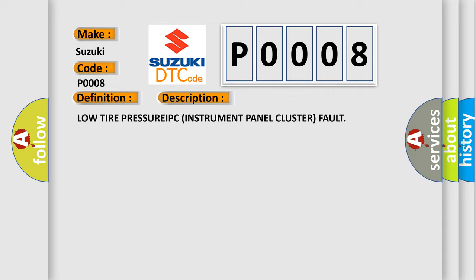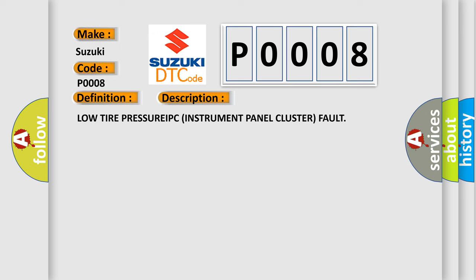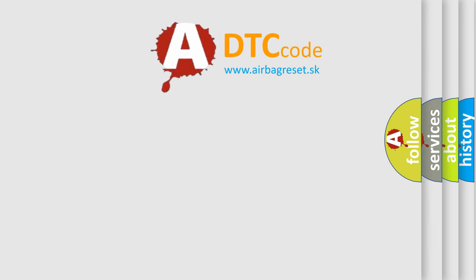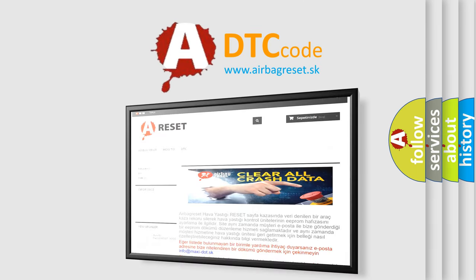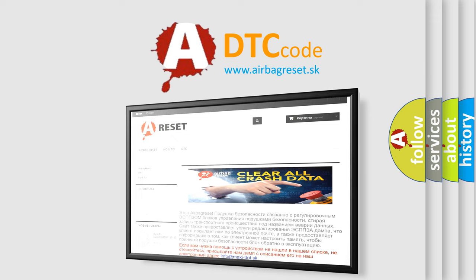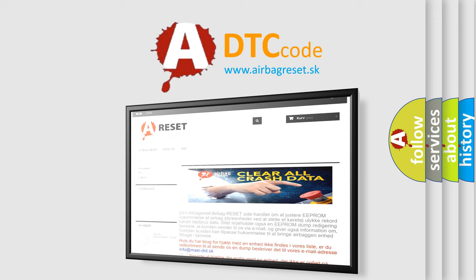The Airbag Reset website aims to provide information in 52 languages. Thank you for your attention and stay tuned for the next video.